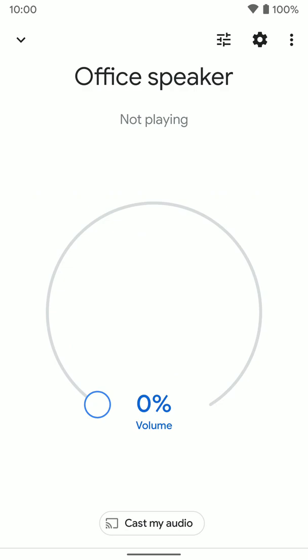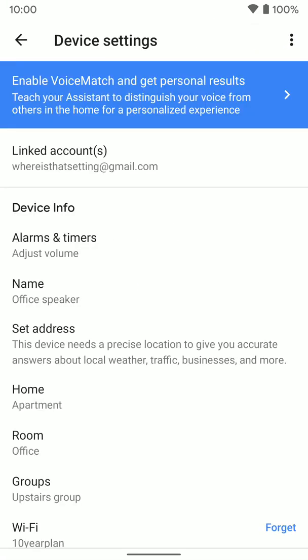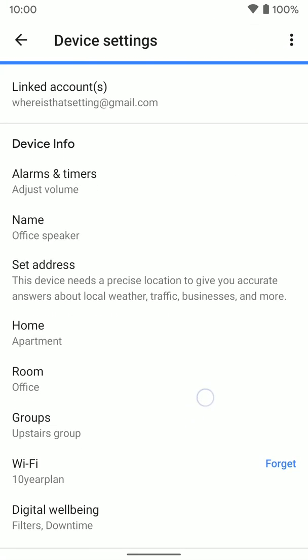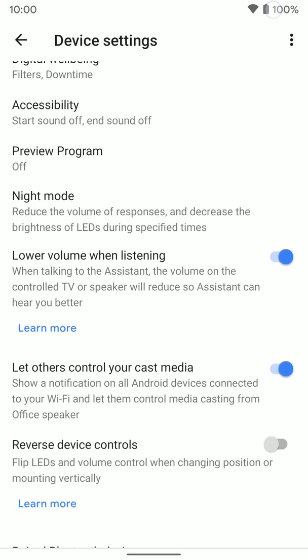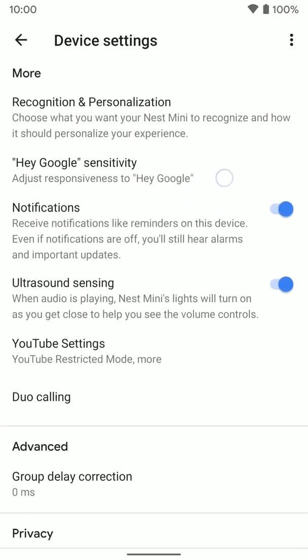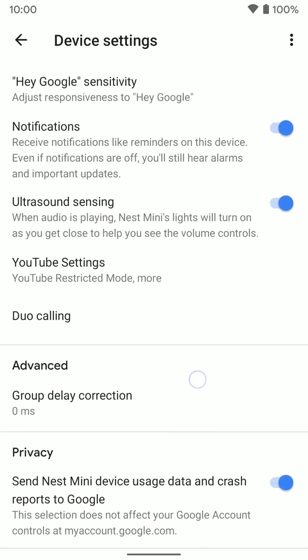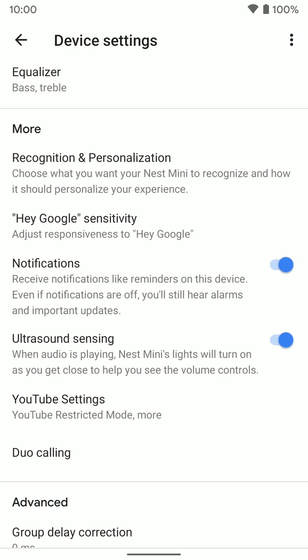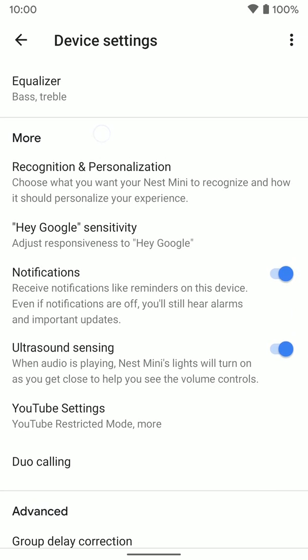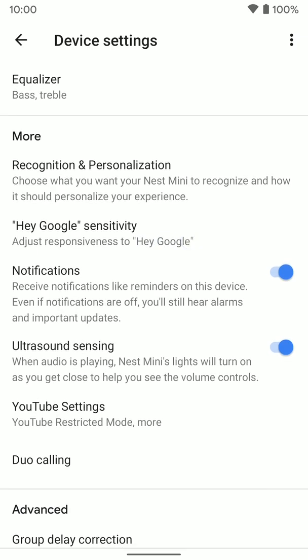Once we tap on that, you want to click on the settings button in the top right hand corner. Once here, you want to go all the way down to the more section. Once here, you want to select Hey Google sensitivity.